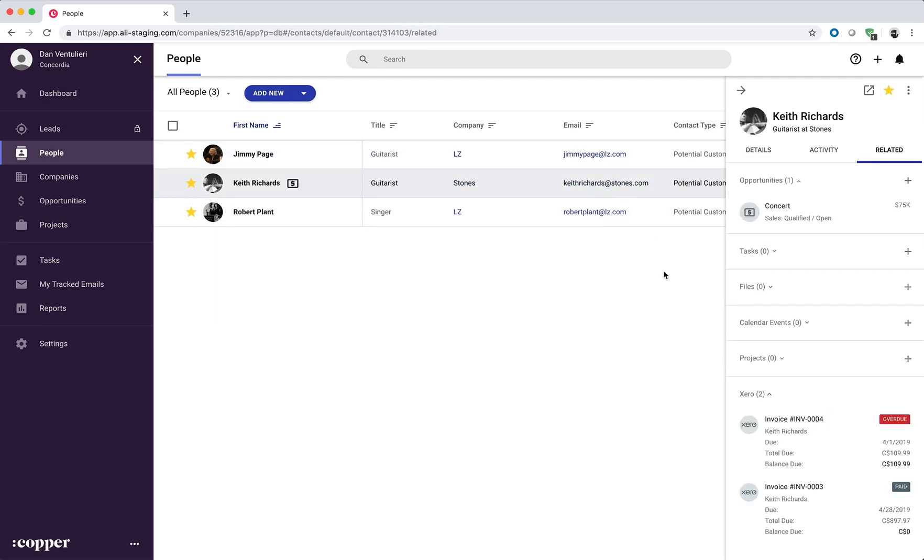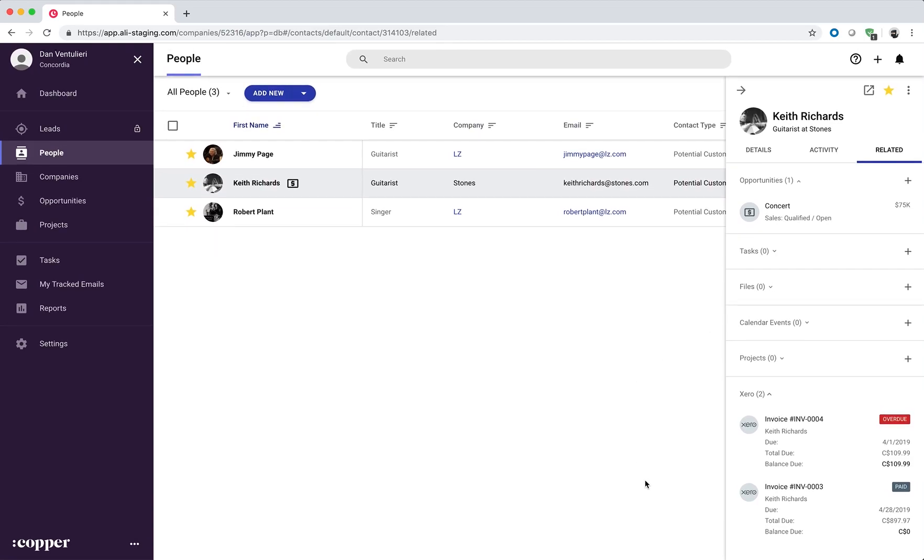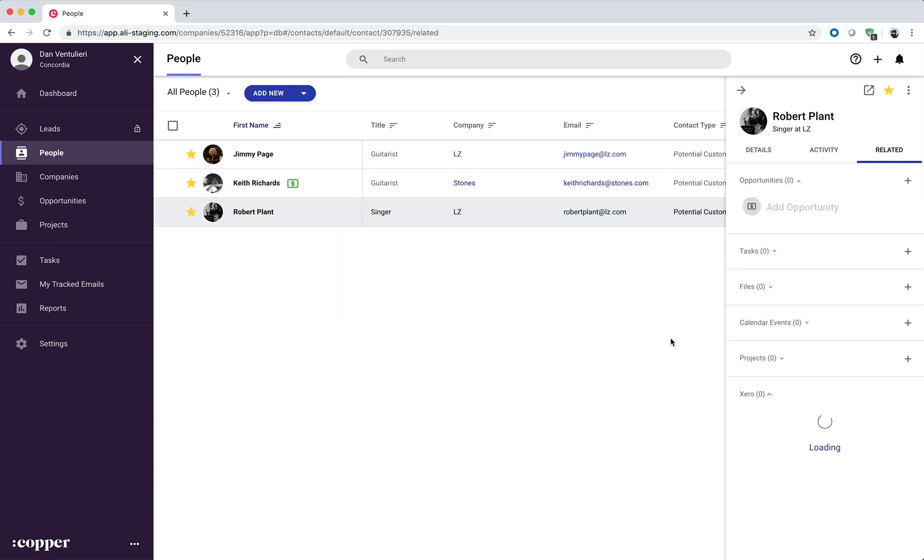We select this person. They have two invoices. One is overdue and one has already been paid. And this person has also one invoice.